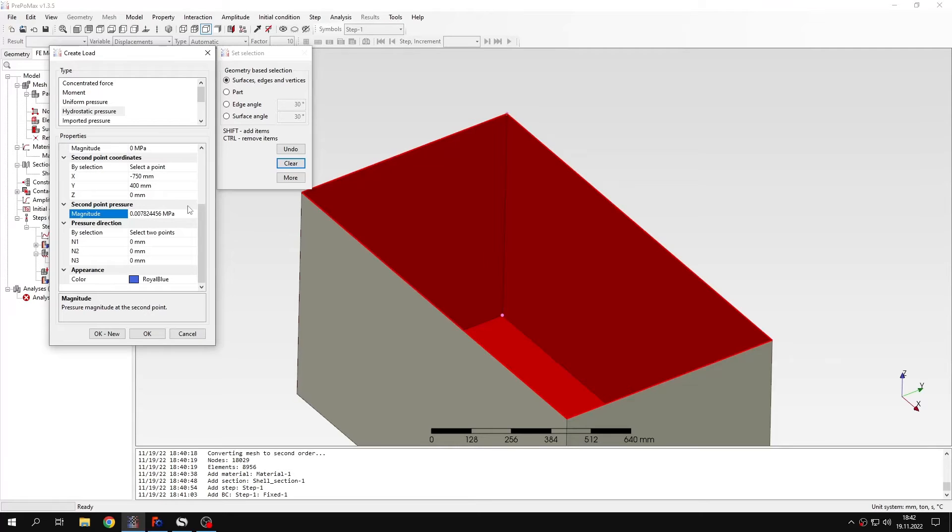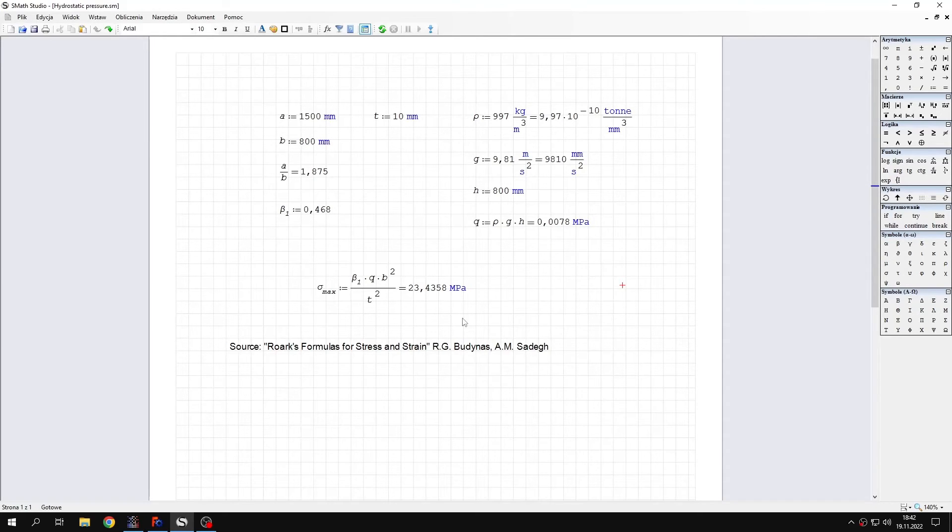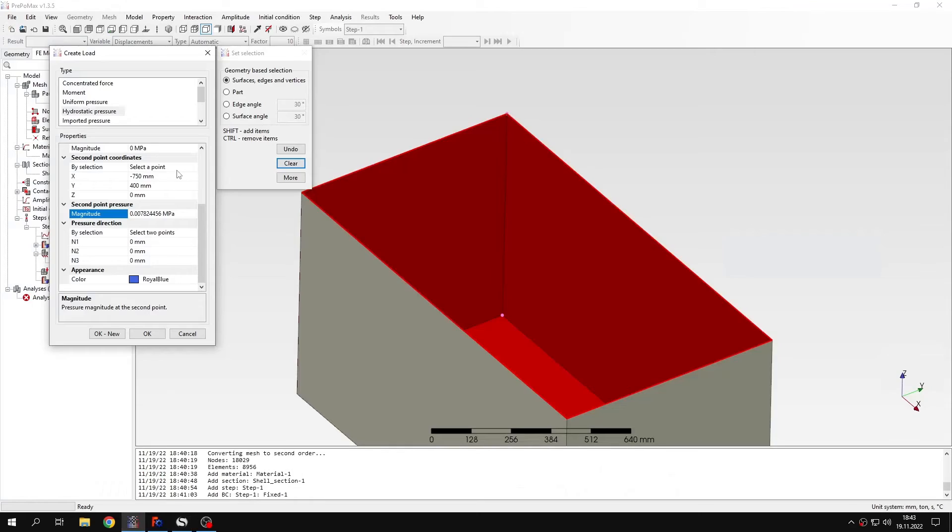So now you can see that we have the right value. If I go to the sheet you will see that the value here is the same as in PrePoMex. So the calculation was done correctly.